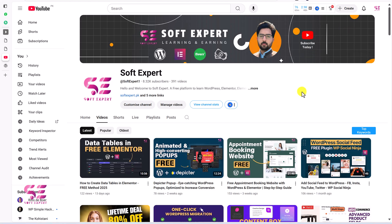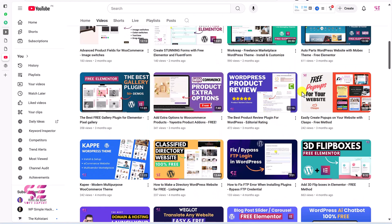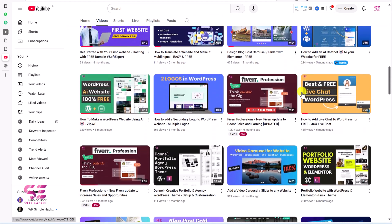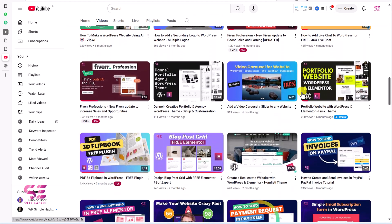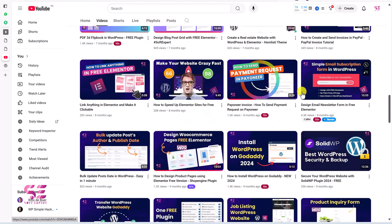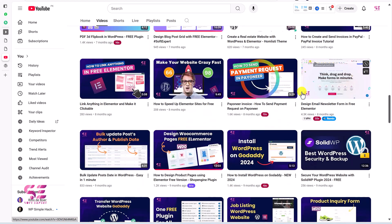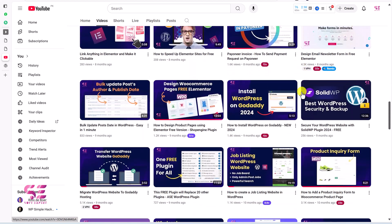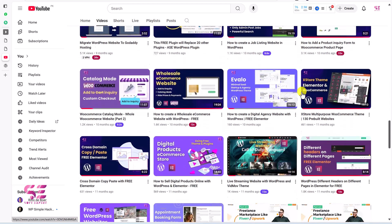I hope this video will be helpful for you. The plugin link is in the description. To learn more about WordPress and Elementor, follow my channel. If you have any questions, ask in the comment section. Thanks for watching and I'll see you in the next video.